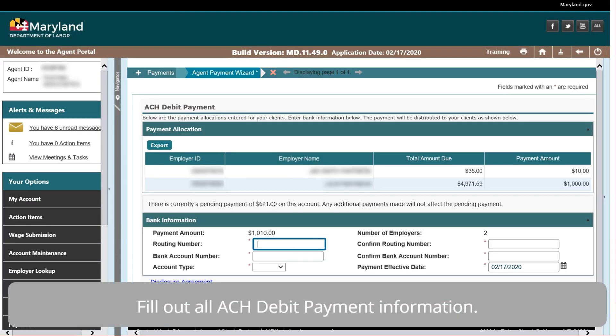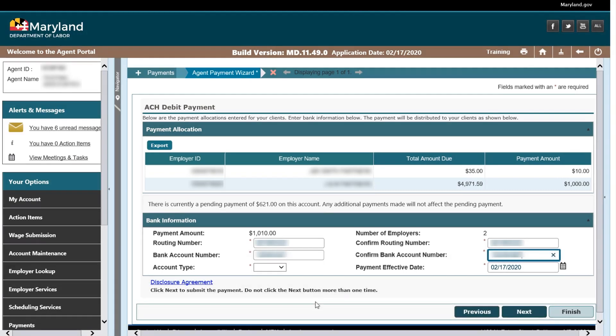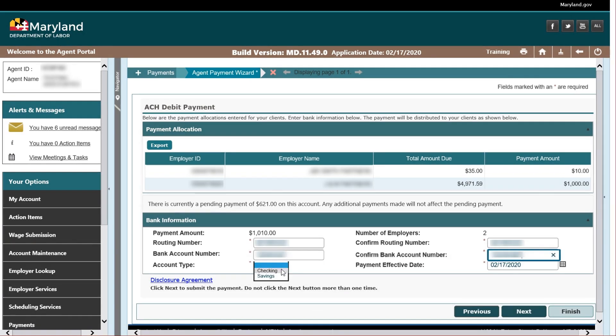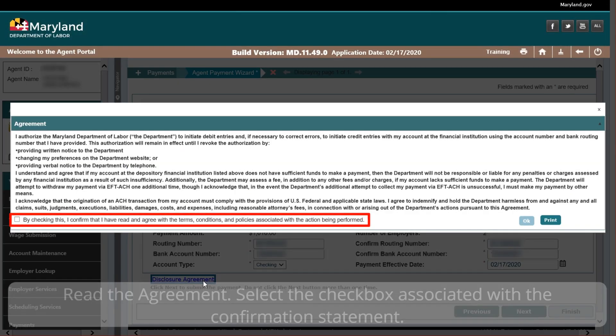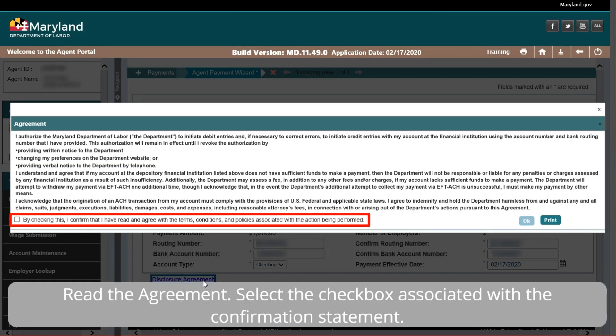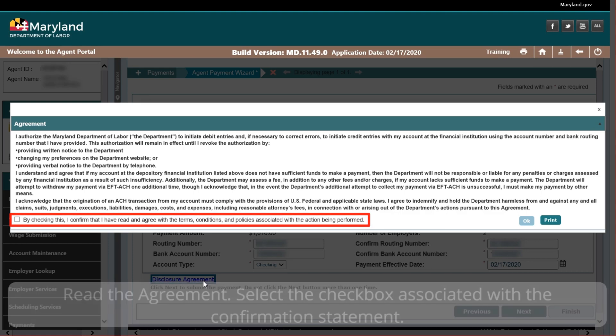Fill out all ACH Debit Payment information. Select the Disclosure Agreement hyperlink and read the agreement. Select the checkbox associated with the confirmation statement.